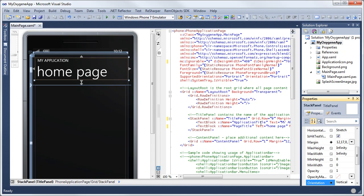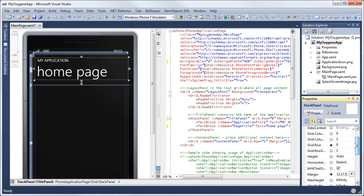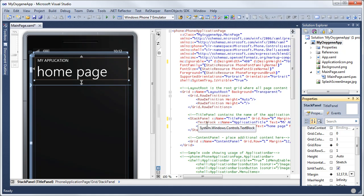You'll notice there's a property here, grid.row equals zero. If it's not specified, it's going to automatically be in row zero, column zero. This is how you specify which row it's in. It's also available as a property over here, grid.row. If a stack panel or any control is on a grid, then it can have that property. If it's not on a grid, that property is not available. So that property is only available when it's on a grid, when it makes sense.